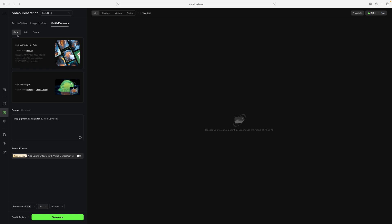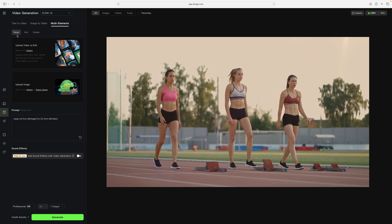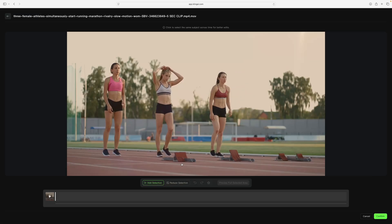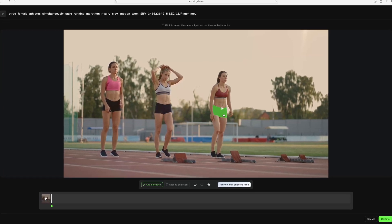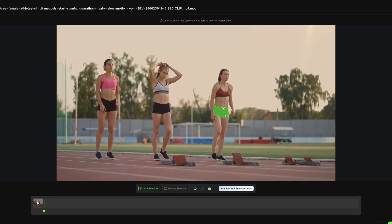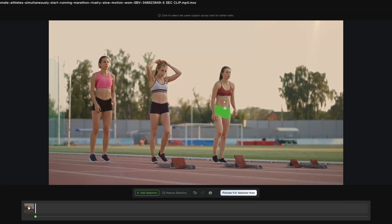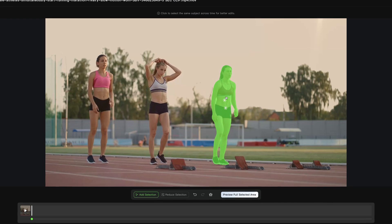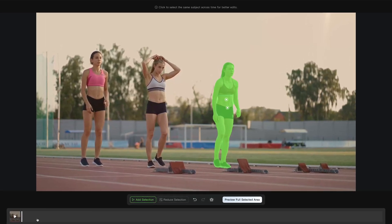Now instead of deleting someone, I'll use the swap mode to switch out someone. So I'll use a different video of these three women preparing for the race to start, and this time I'll replace the woman on the right. After uploading the video, I can make my selection the same way I did in the delete mode. Now this time when I first clicked on the woman, I clicked on her track shorts and only the shorts were highlighted. If I was just looking to change the color of her shorts to blue, this localized selection would be handy. But if I now click on her body, her whole body is selected, so it's nice that the selection tool can be a little bit more precise for different types of swaps.